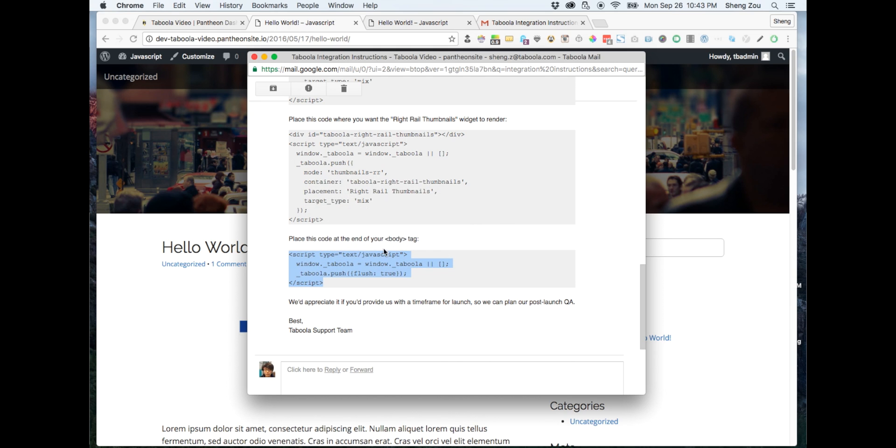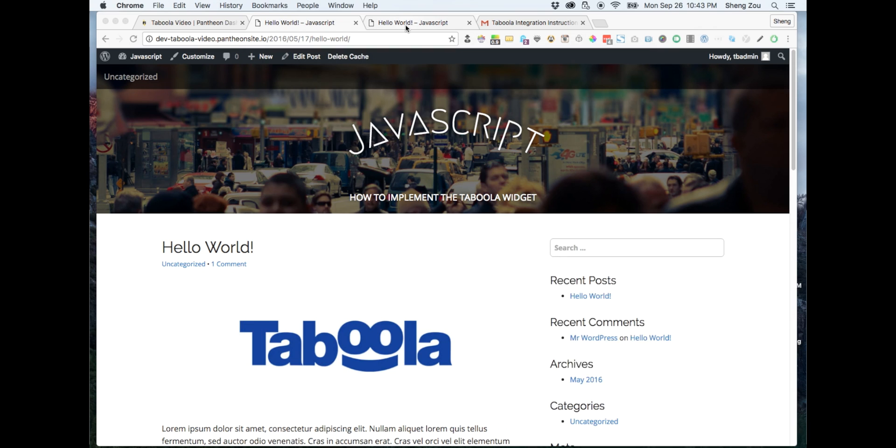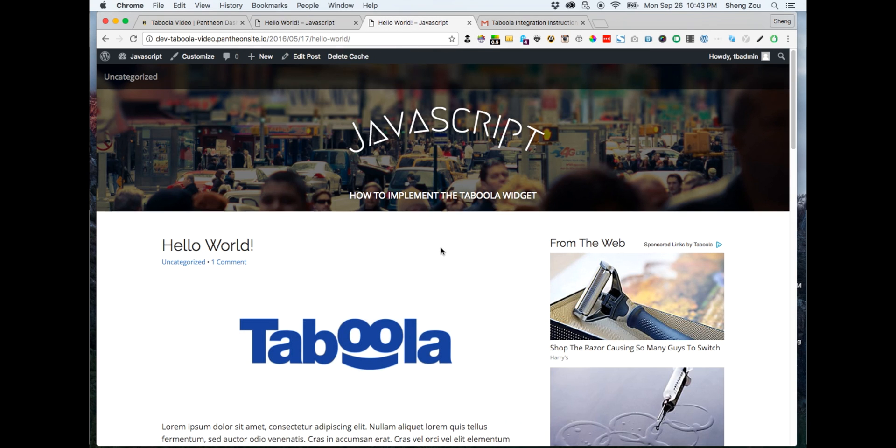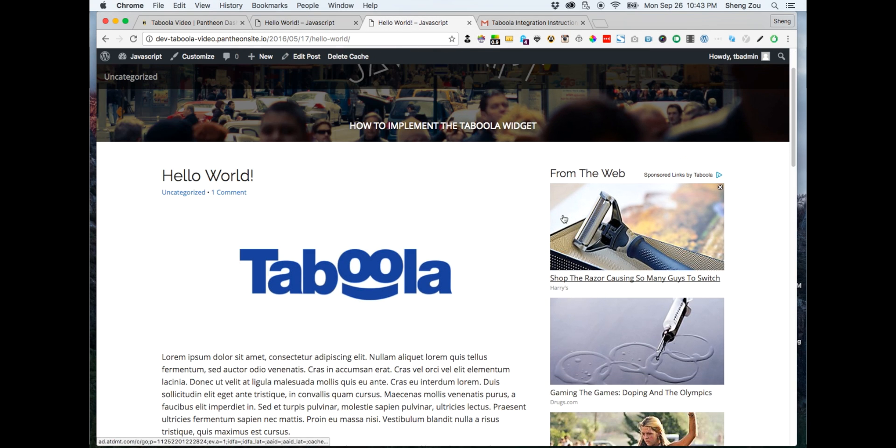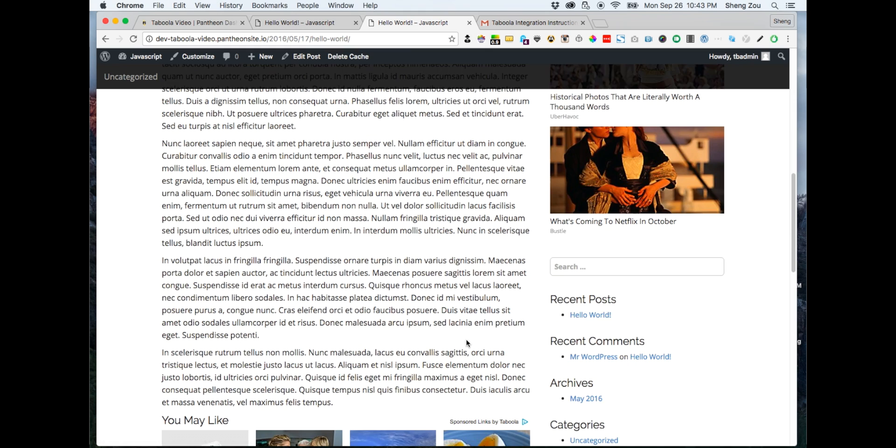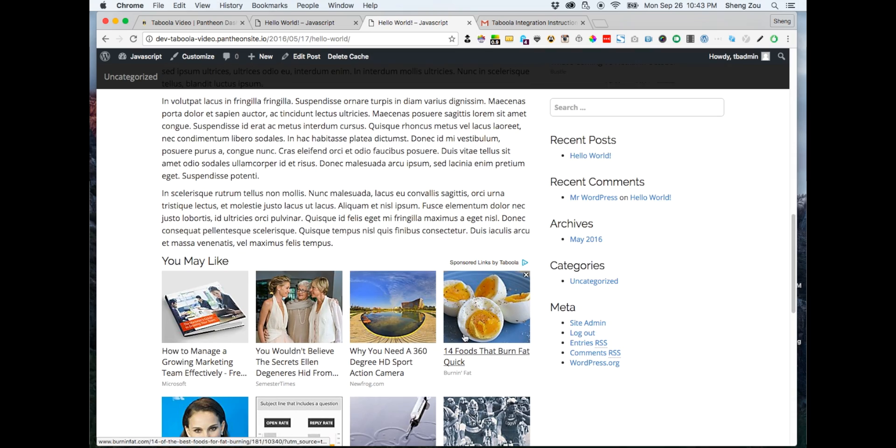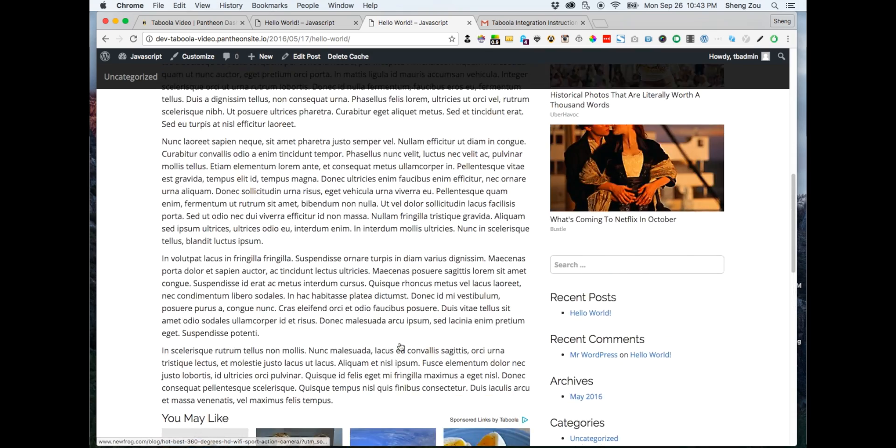Next, go back to your website and refresh. In 15 to 30 minutes, your Taboola widgets will now be live on your article page.